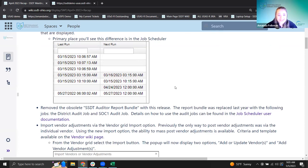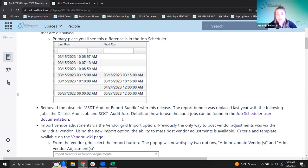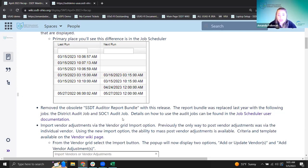With this release, we removed the obsolete SSDT auditor report bundle. We talked about this last time — we added audit jobs around fiscal year end, and there was still a report bundle sitting out there that used to be used before those were added. Per AOS direction, the audit jobs should now be used instead. We removed this auditor bundle to prevent confusion, and it will just be gone from the standard bundles in any instance.